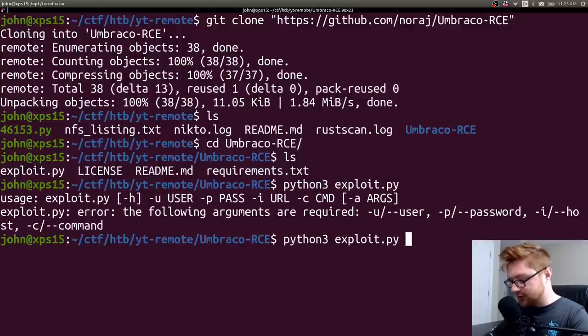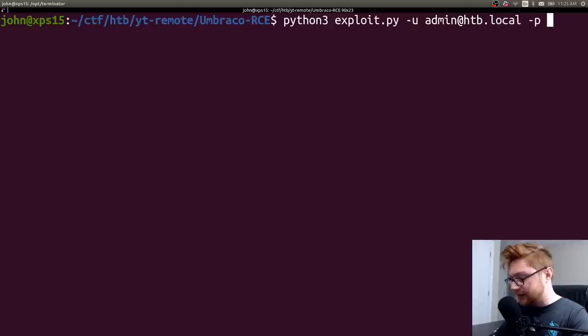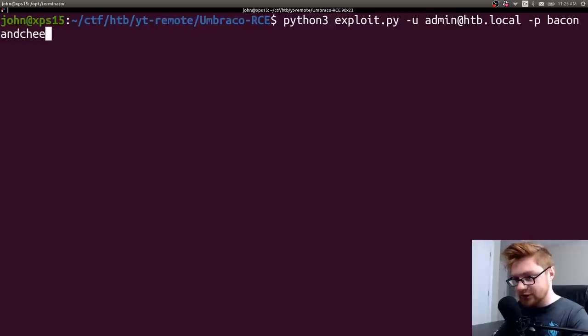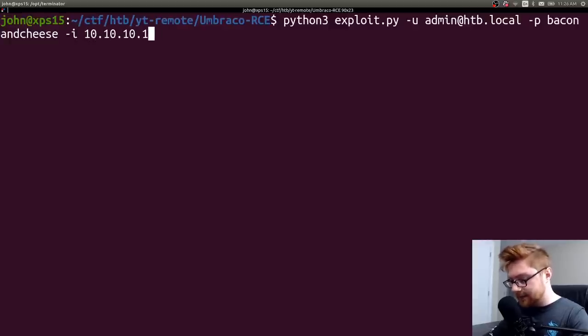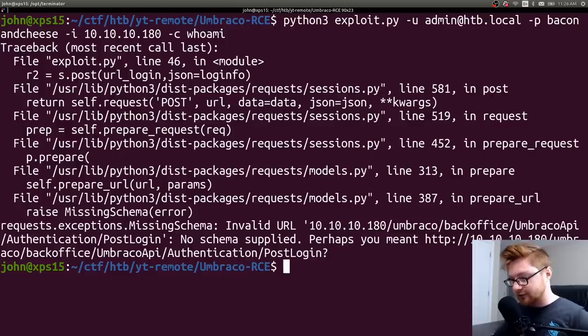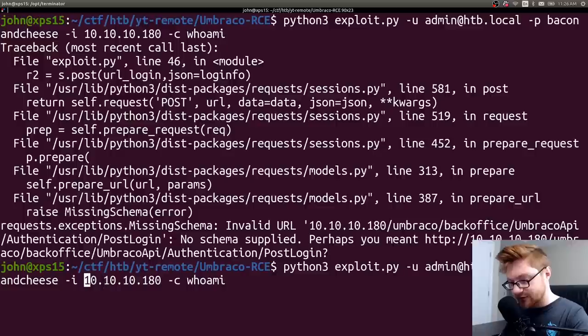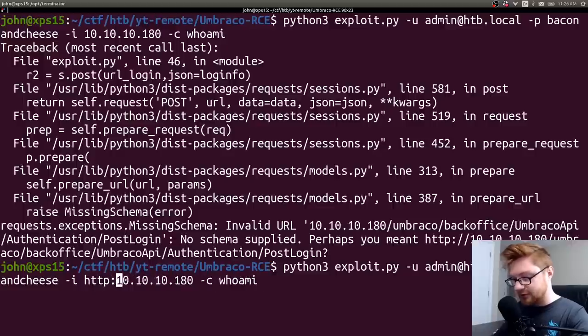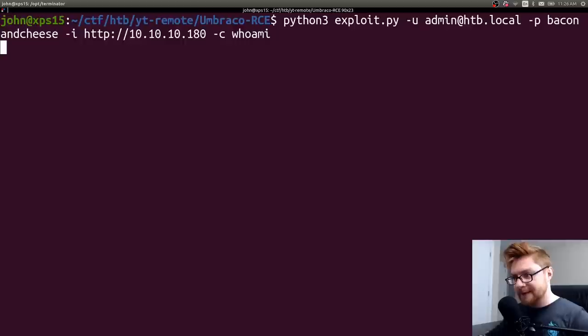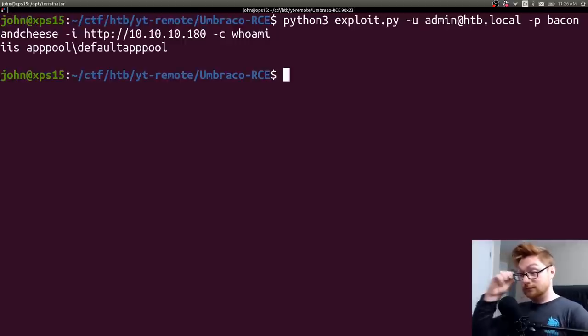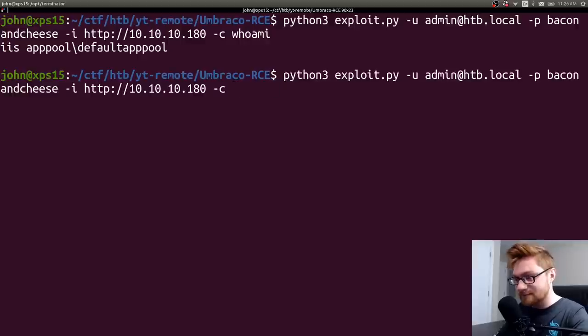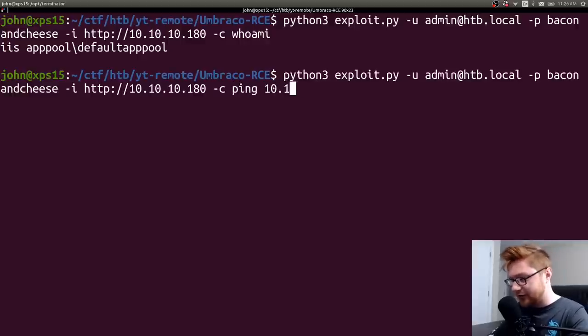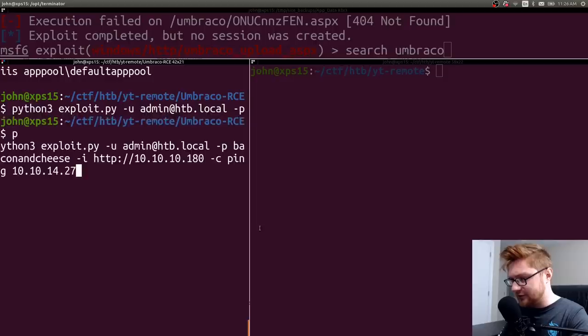I need the username. So tack U admin at HTB.local. Password was bacon and cheese. IP address 10-10-10-180. And then the C for the command to run. I'll just do like a simple who am I? You know, proof of concept. Oh, that also needs the HTTP prefix. You can tell kind of just by that Python error. Like we're missing the schema. See if that gets anything. It does. Okay. So can I do that ping one more time just to kind of like verify?